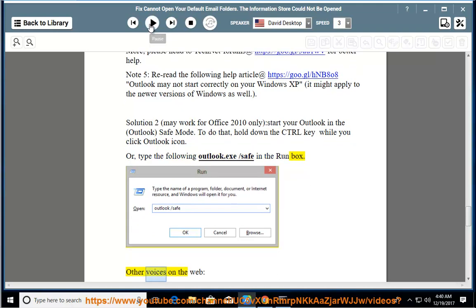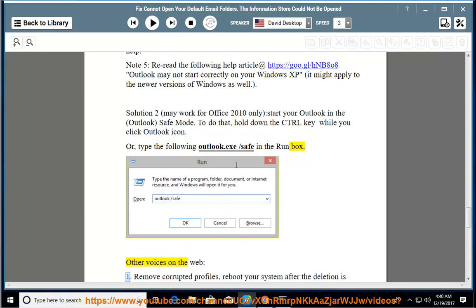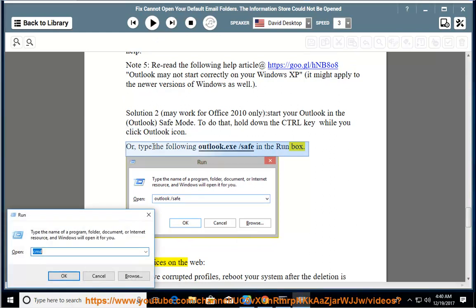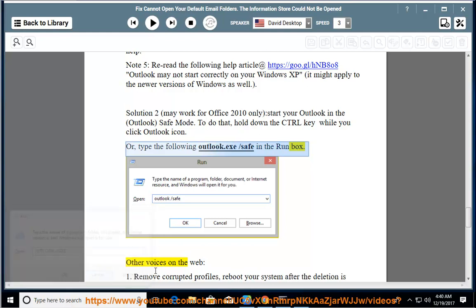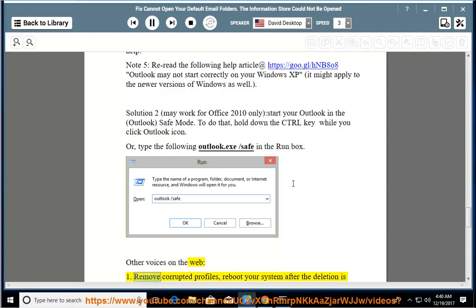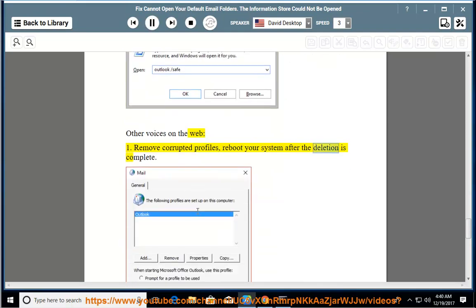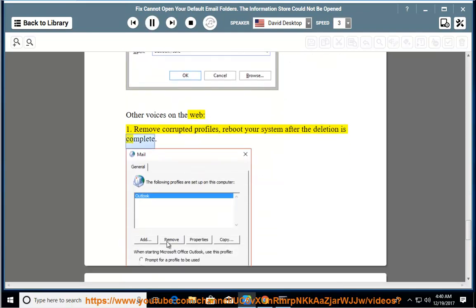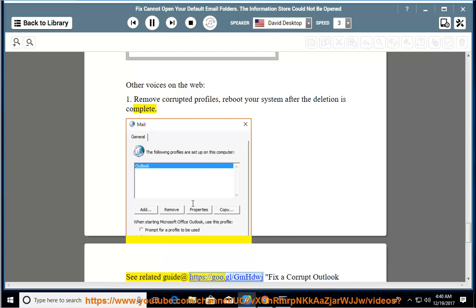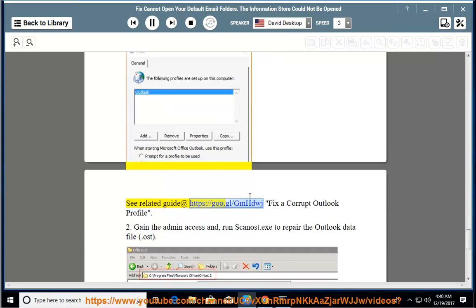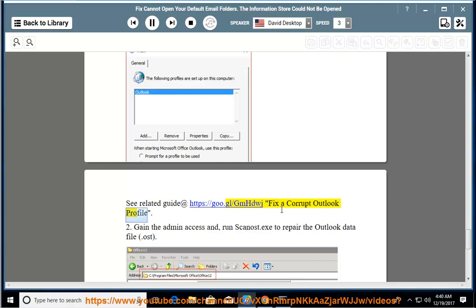Other voices on the web: 1. Remove corrupted profiles. Reboot your system after the deletion is complete. See related guide: Fix a corrupt Outlook profile.